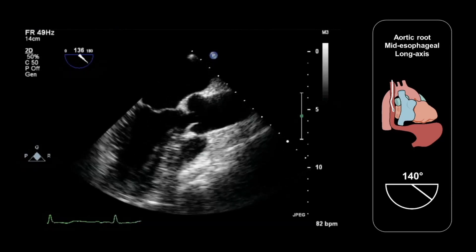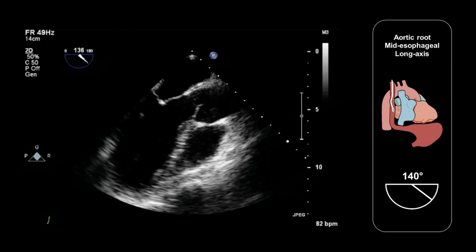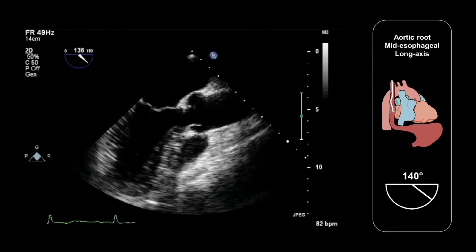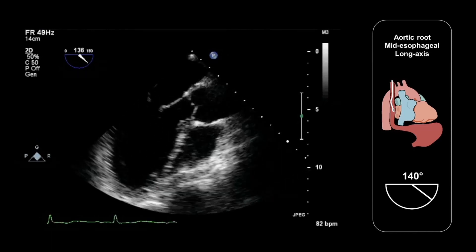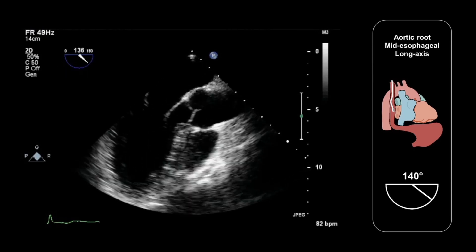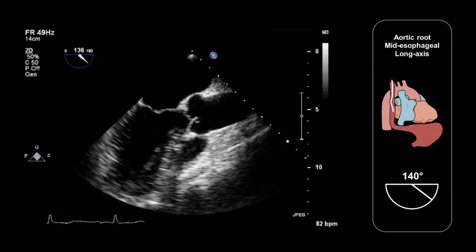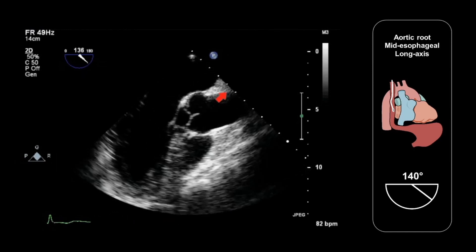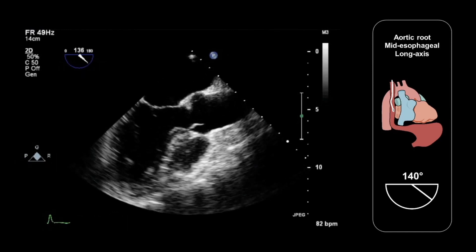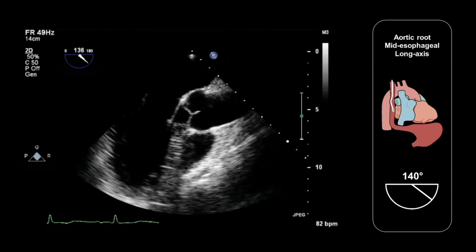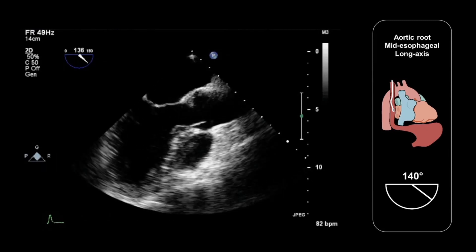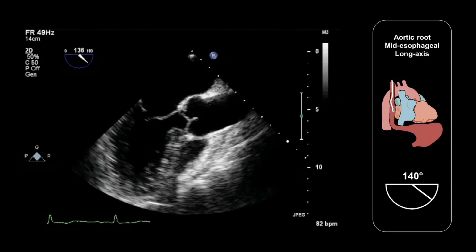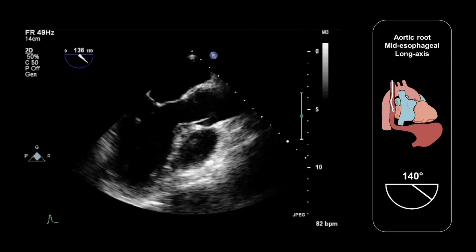We should inspect the anatomy of the root carefully to look for any evidence of atheroma, any dilatation — and we'll show you in a moment how to quantify that. We should also look for any evidence of dissection flaps, and also any evidence of supravalvular aortic stenosis. In this view, it might also be possible sometimes to see the ostium of the right coronary artery as it arises from the sinus of Valsalva.